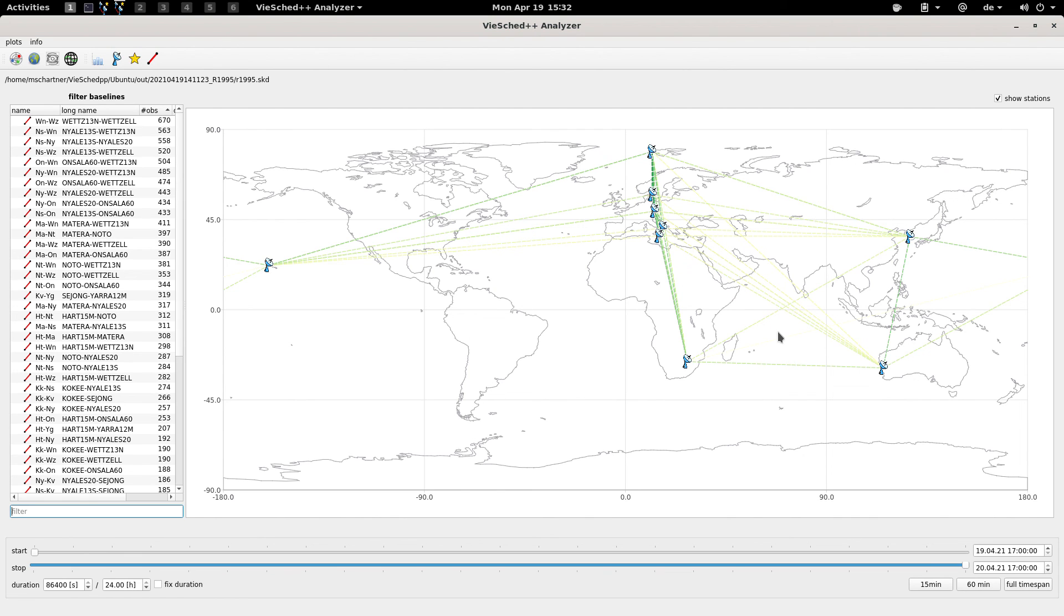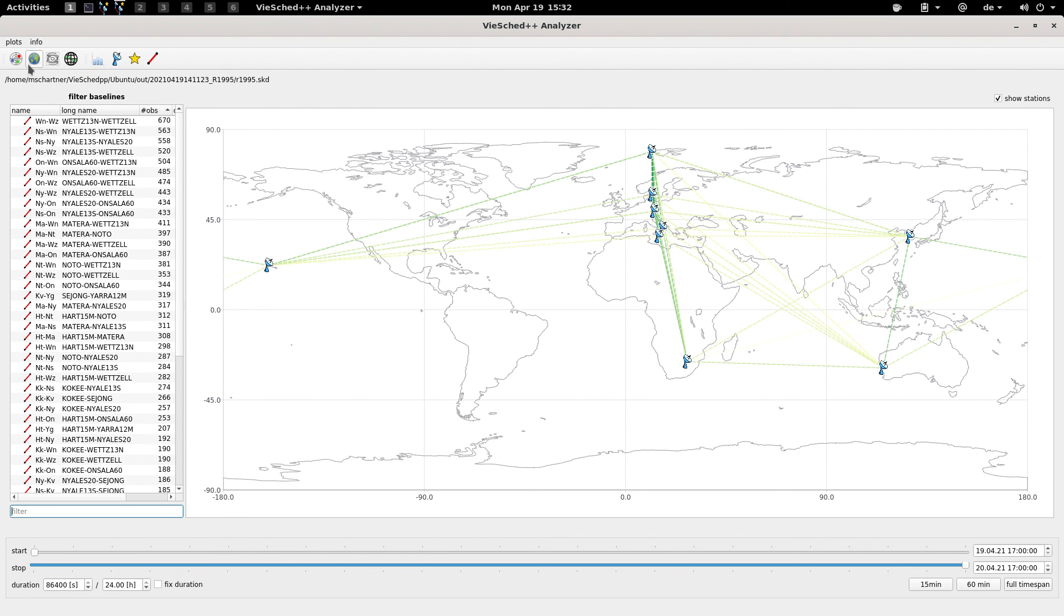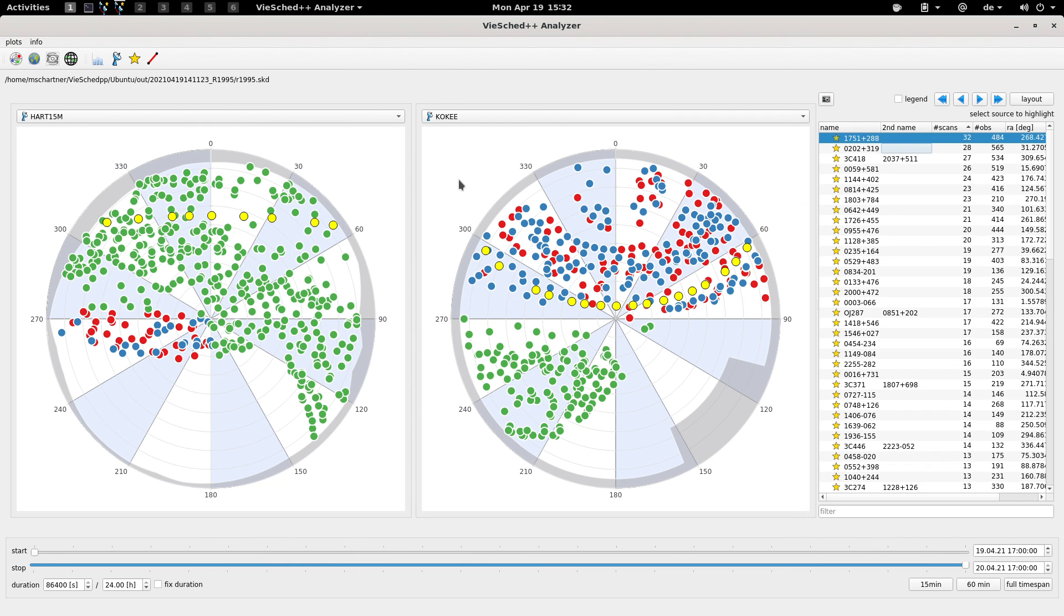This was basically everything I wanted to show you about the VieSched++ Analyzer. In principle it's a nice and handy tool to have a look at your schedule and get a more visual overview of what's going on and how your performance was.